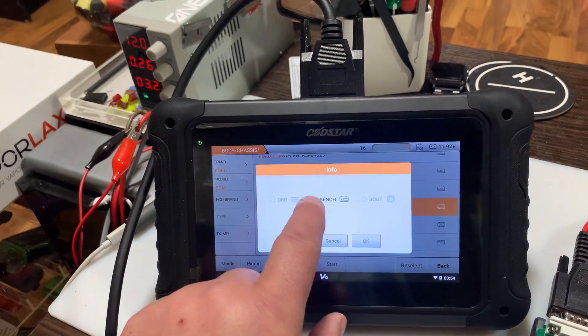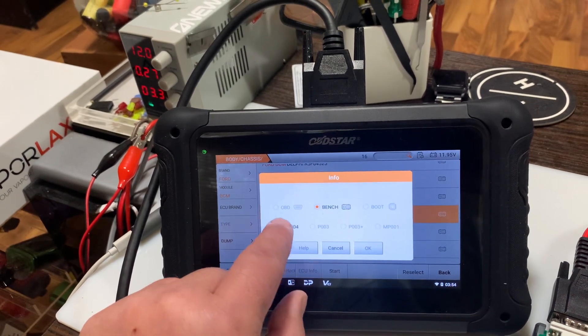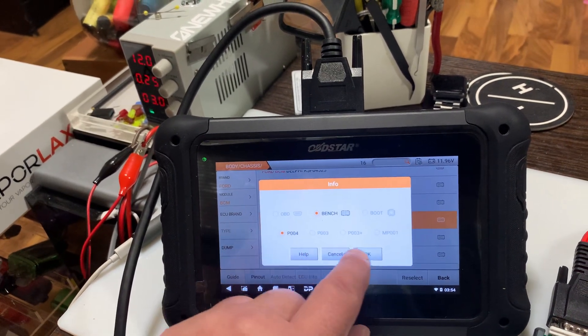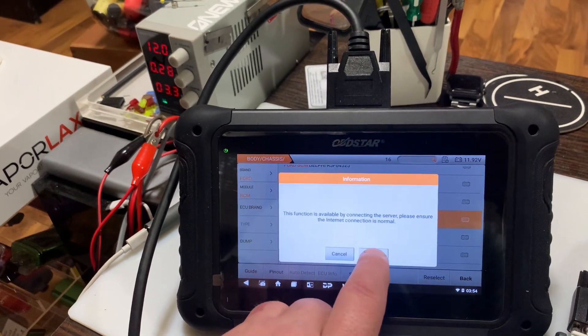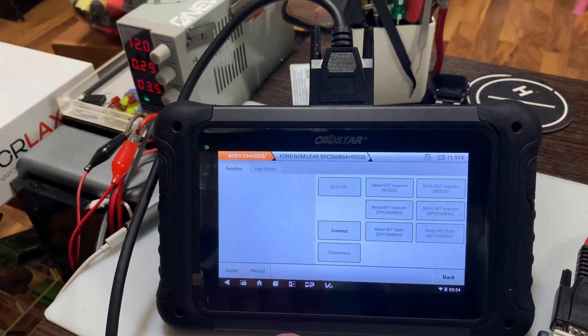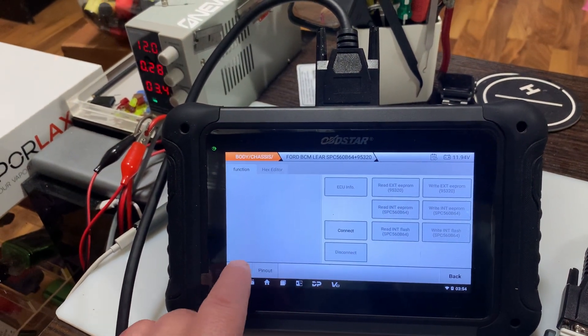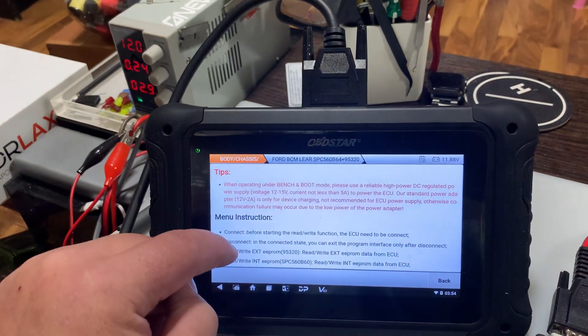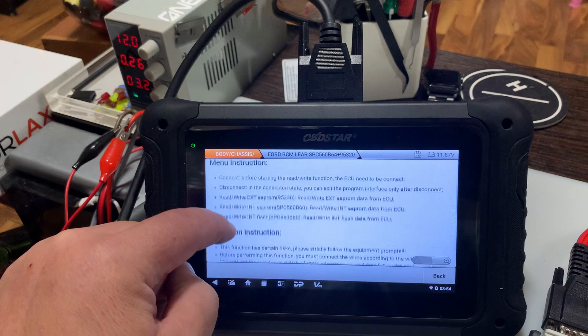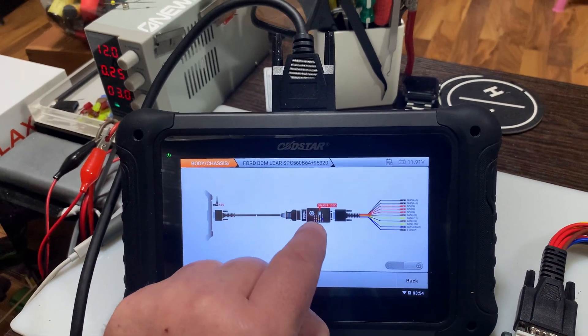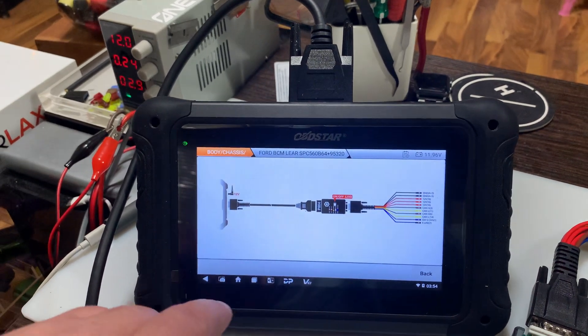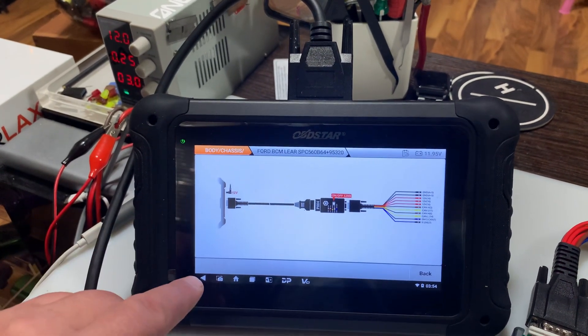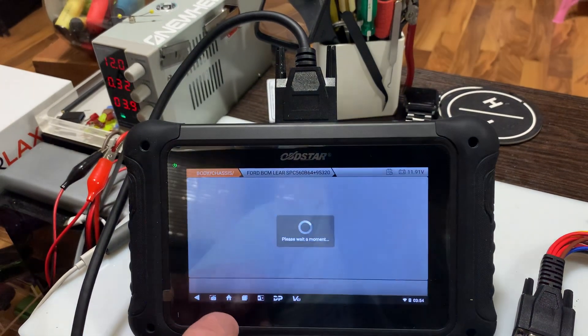So start. We're doing it on the bench using the P004. We can go to the guide here. This kind of just gives us a little walkthrough on how to do everything, shows us what we need to use with the P004 and the connector that we need to use.